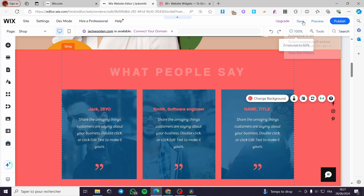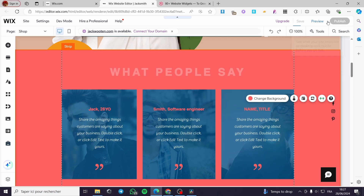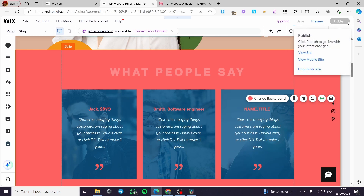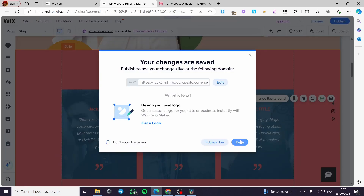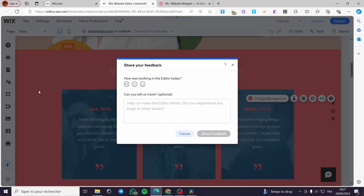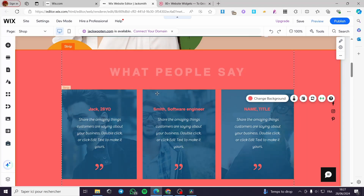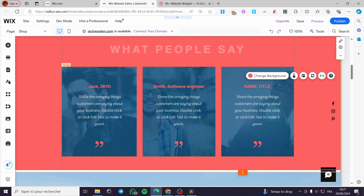That covers the first method. When you finish customizing the testimonials, click on 'Save,' preview it, and finally publish it to the website. Now let's move on to another method if you don't like this type of testimonial or review section.